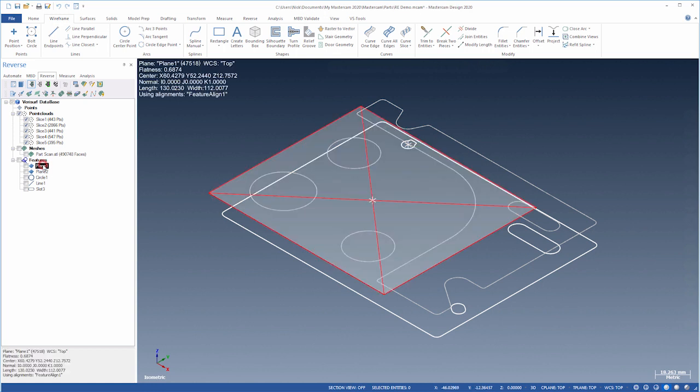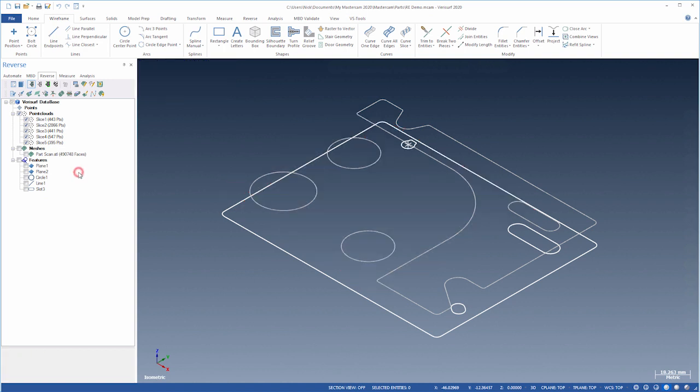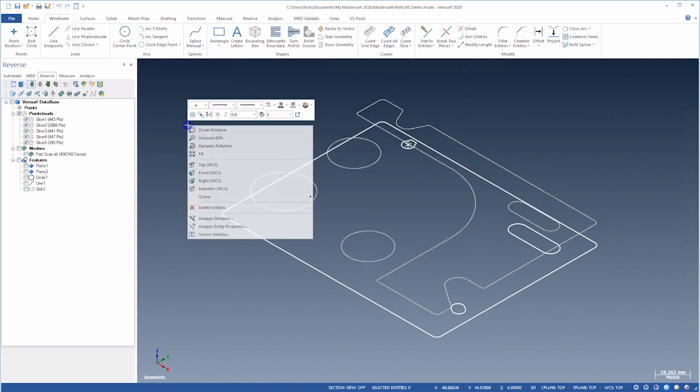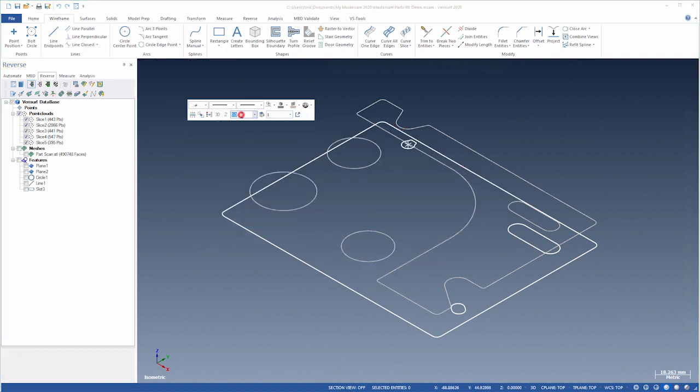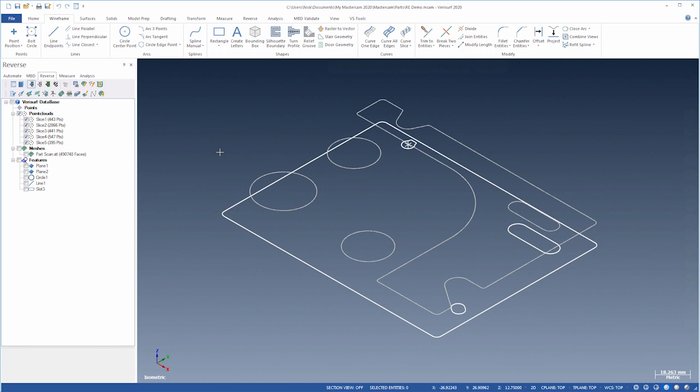The plane on top of the pocket has a Z value near 12.75. Let's set Z Depth to 12.75 and C Plane to 2D mode, so we can sketch in that plane.